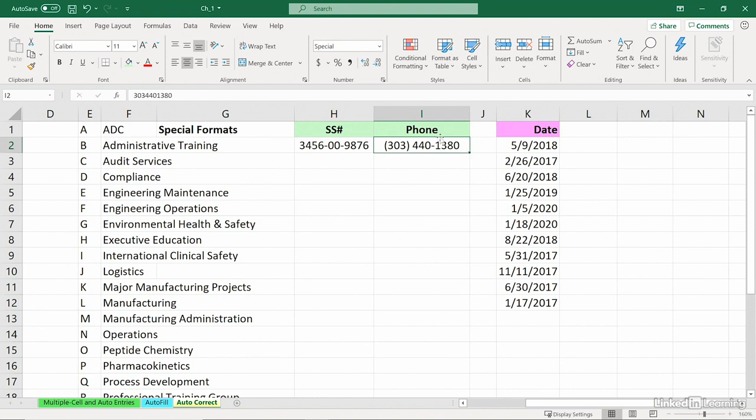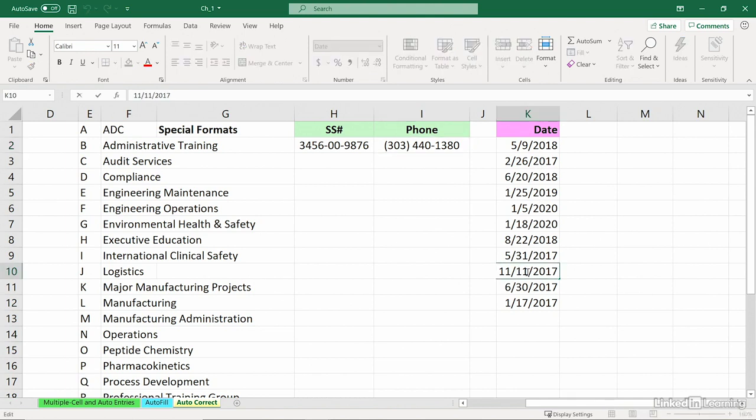And in a different vein, anytime you're working with dates in a date column like this here, make the column wider than usual. Now, I haven't done that just yet, but how about this scenario? This November 11th down here should have been the 30th. So I double-click. I highlight the 11.